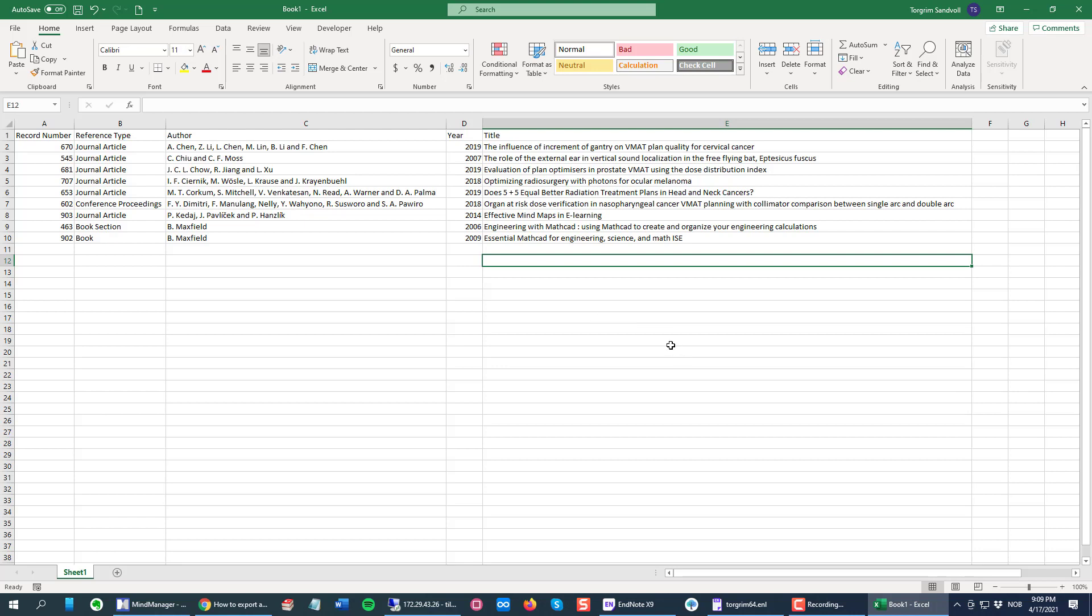This method will work just fine if you don't select fields like keywords or especially the abstract field in EndNote. Oftentimes there's paragraph breaks or line breaks inside there.